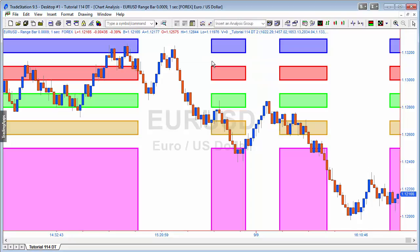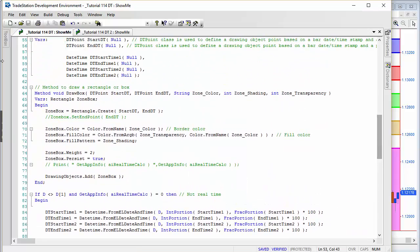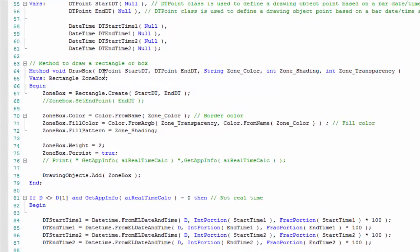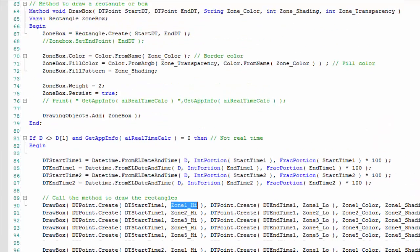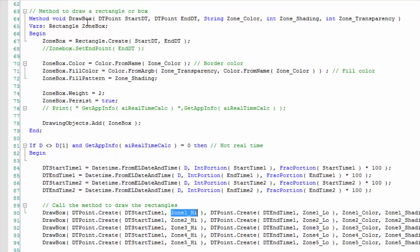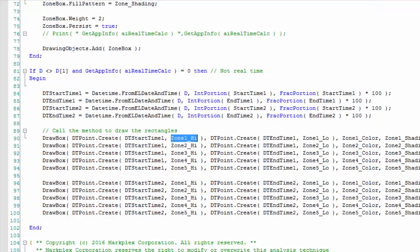Initially I took a very simple approach, similar to what I did last time. The method was very similar except now we're using DT points. A DT point is formed by taking the date time in date time format and then a price value — DT point create. Instead of bar number points we're using DT points. At the start of each day when the date is not equal to the previous bar's date, I effectively defined a date time start time in date time format.